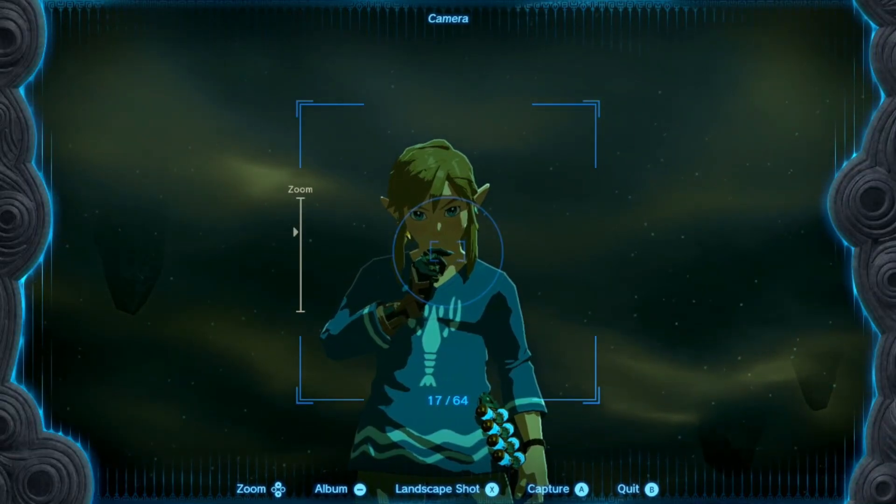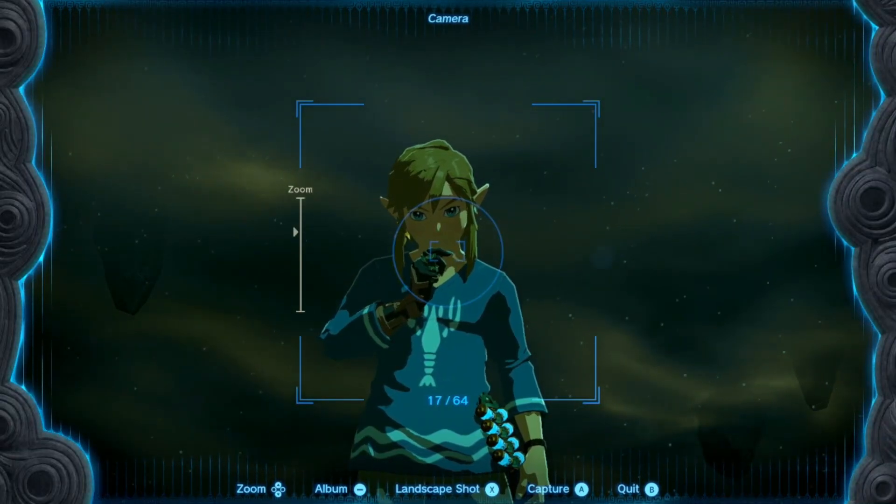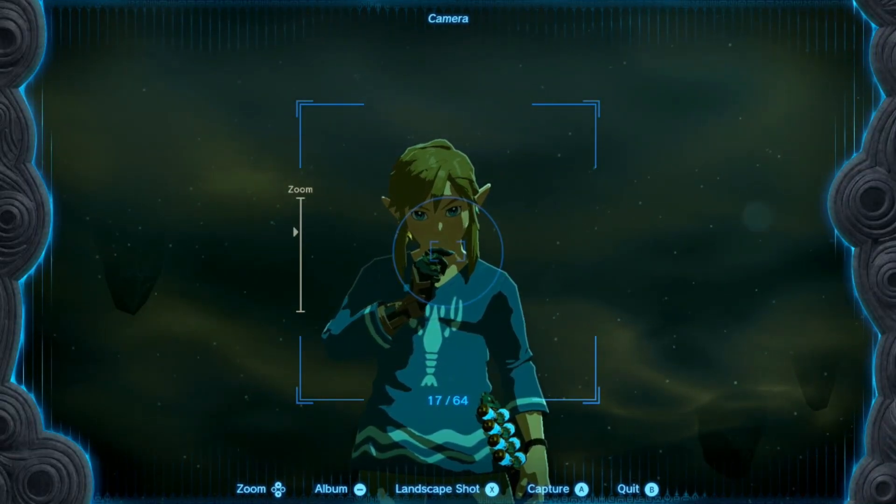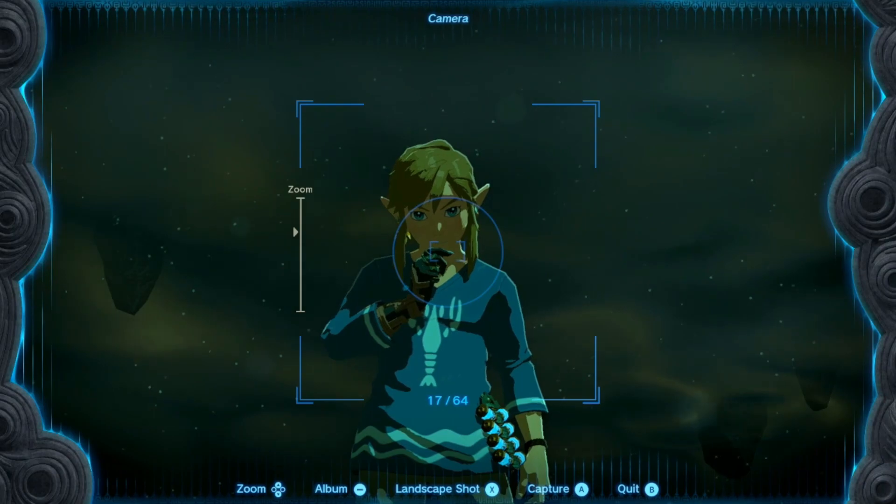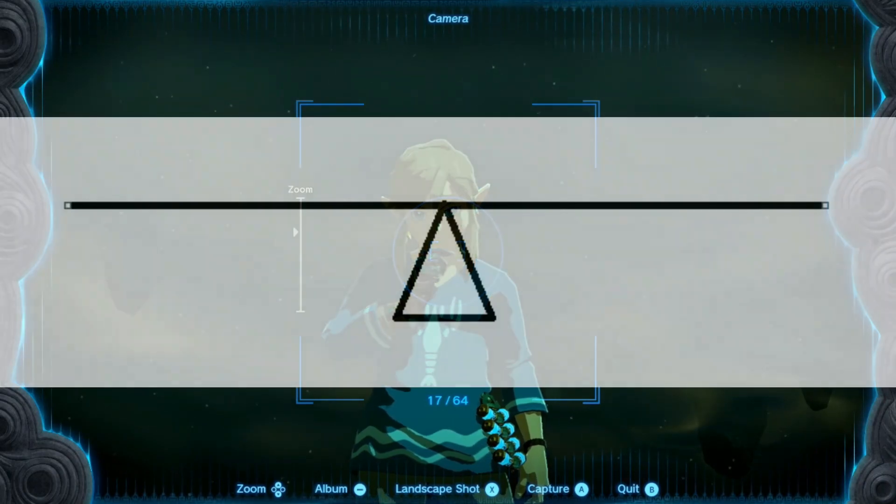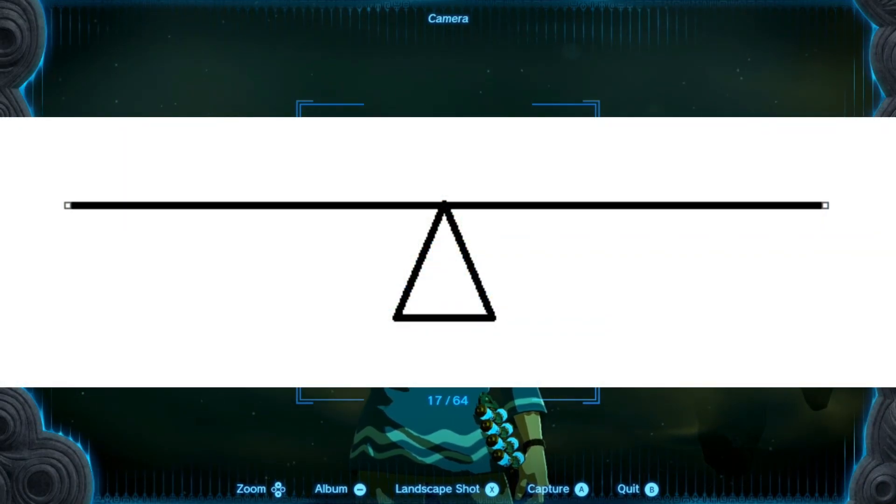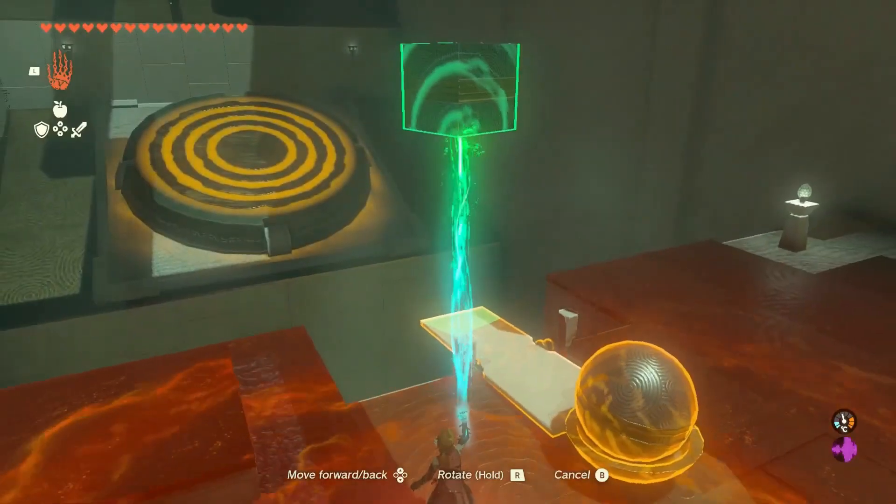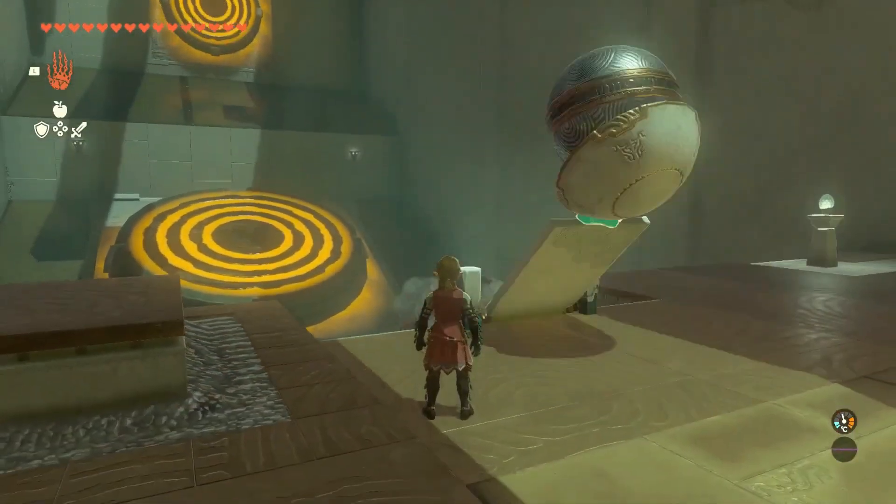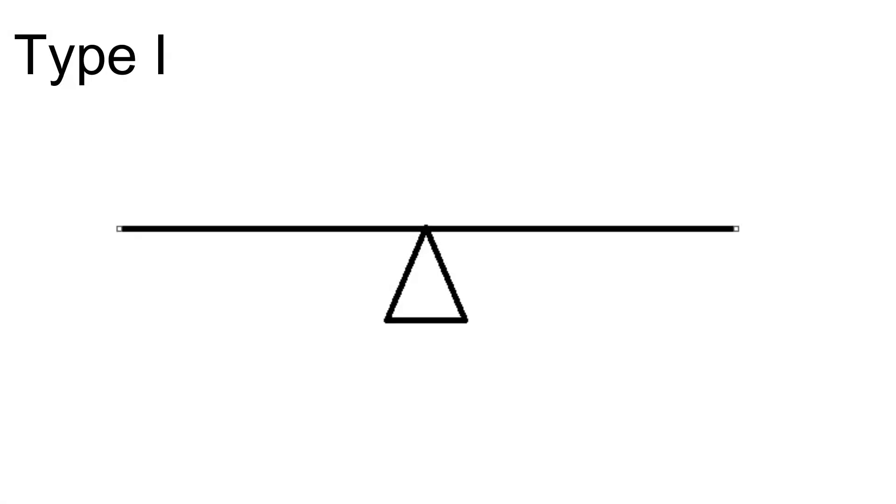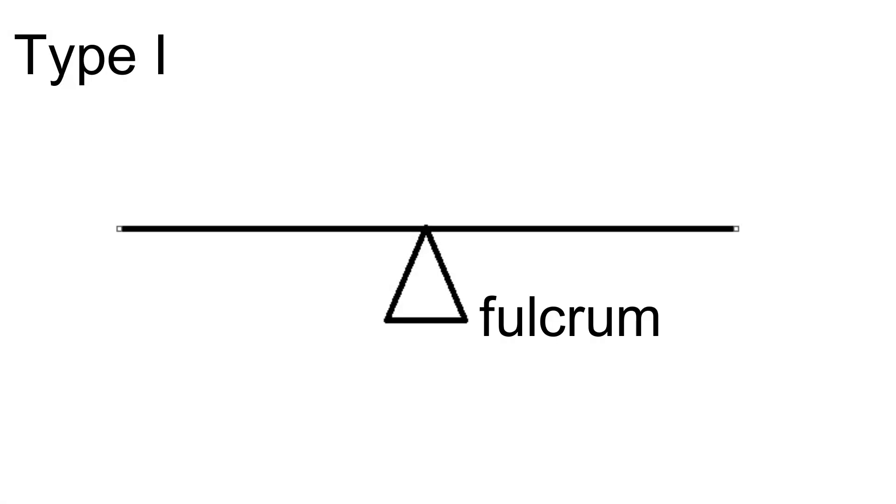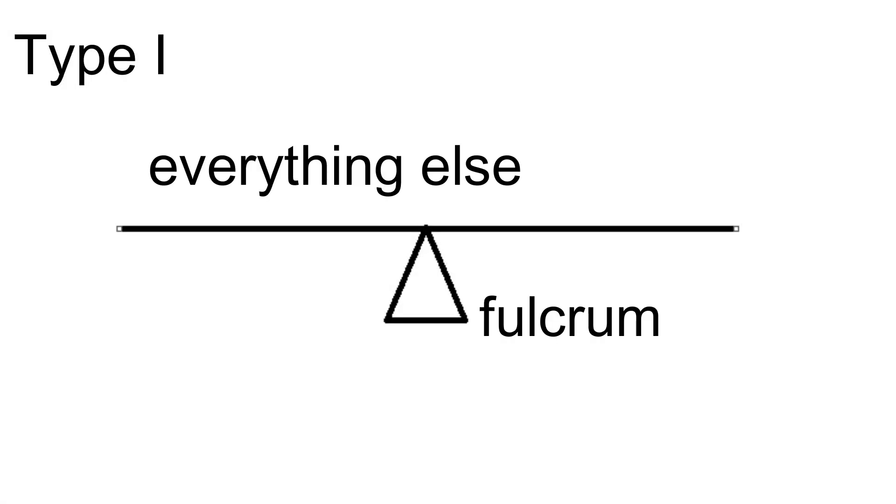As soon as I saw the Zonai devices however, one thing came to mind. How can I use this mechanic to make levers? And I don't mean like catapults or whatever, I mean a classic type 1 lever with a fulcrum and everything. And after many designs and iterations, this is what I came up with.